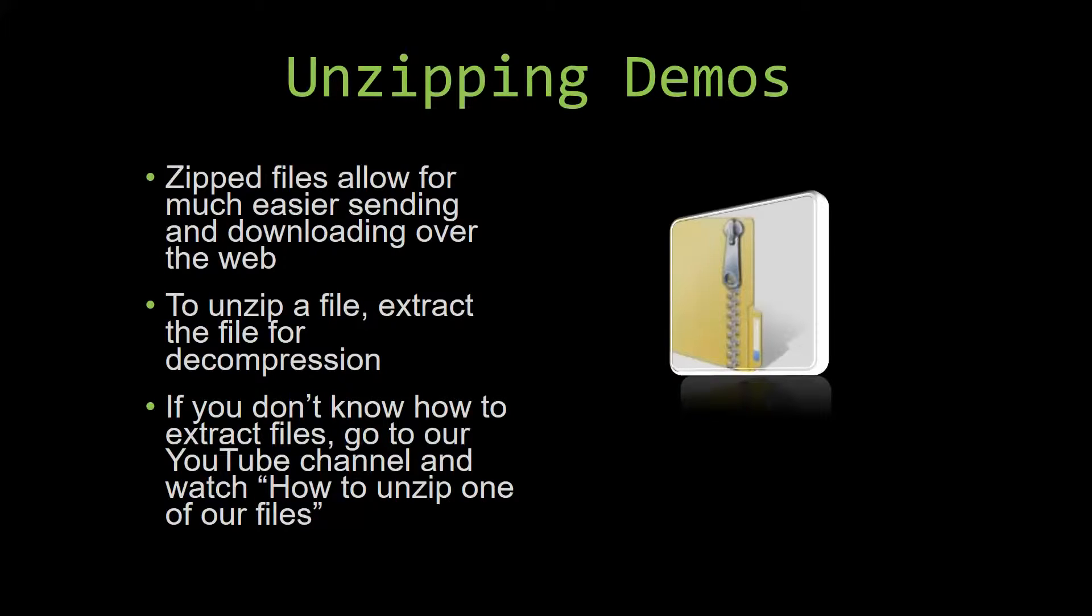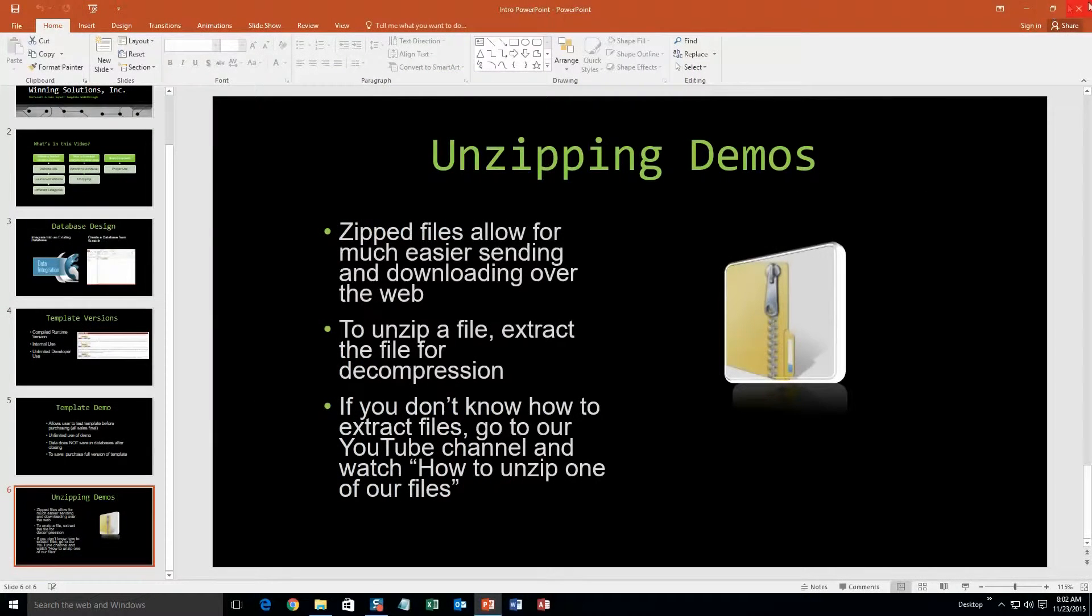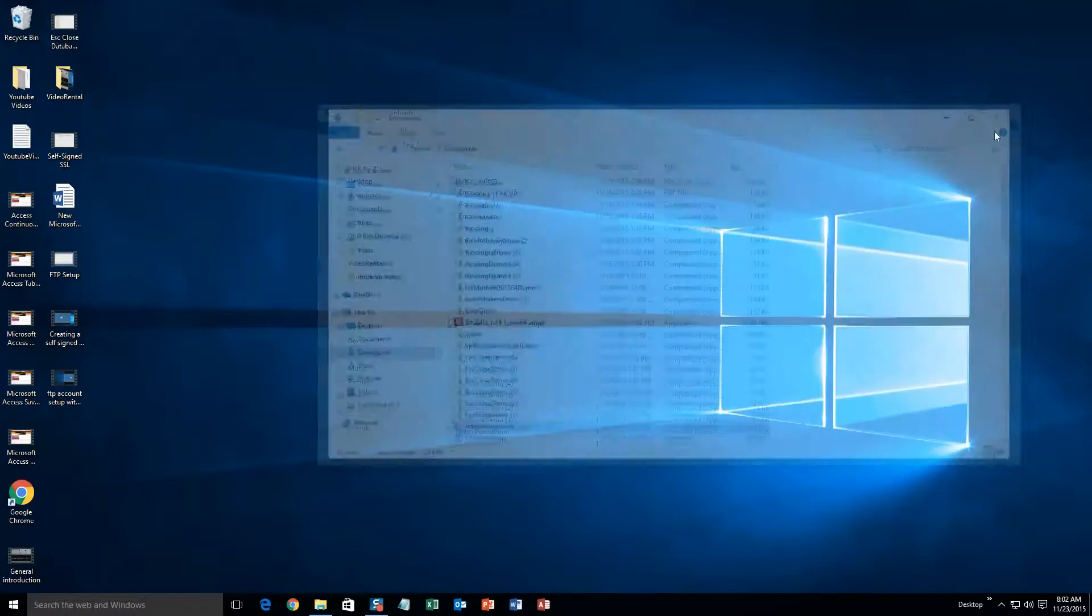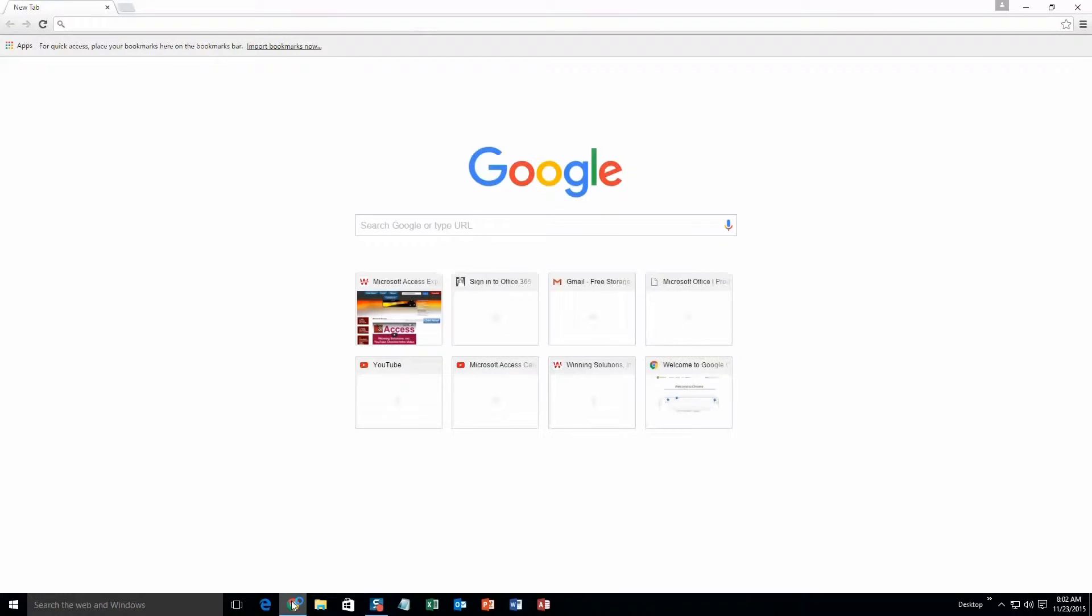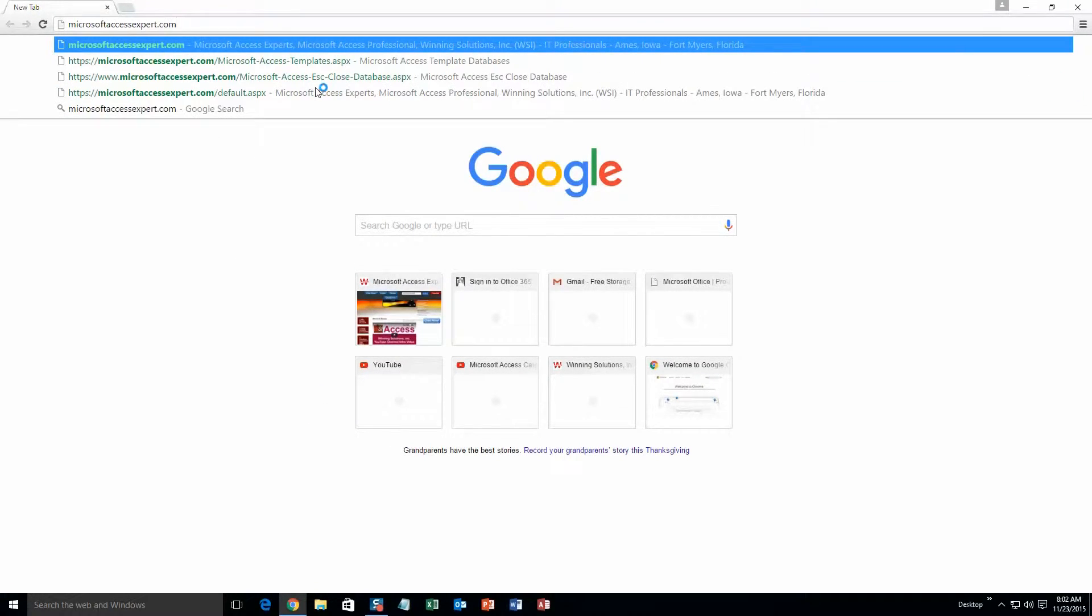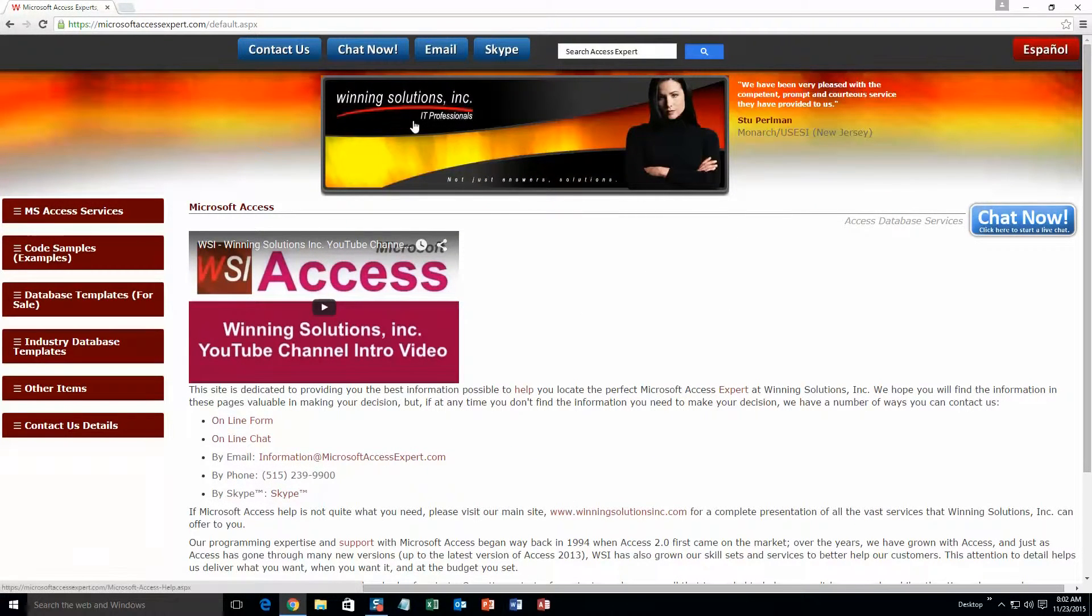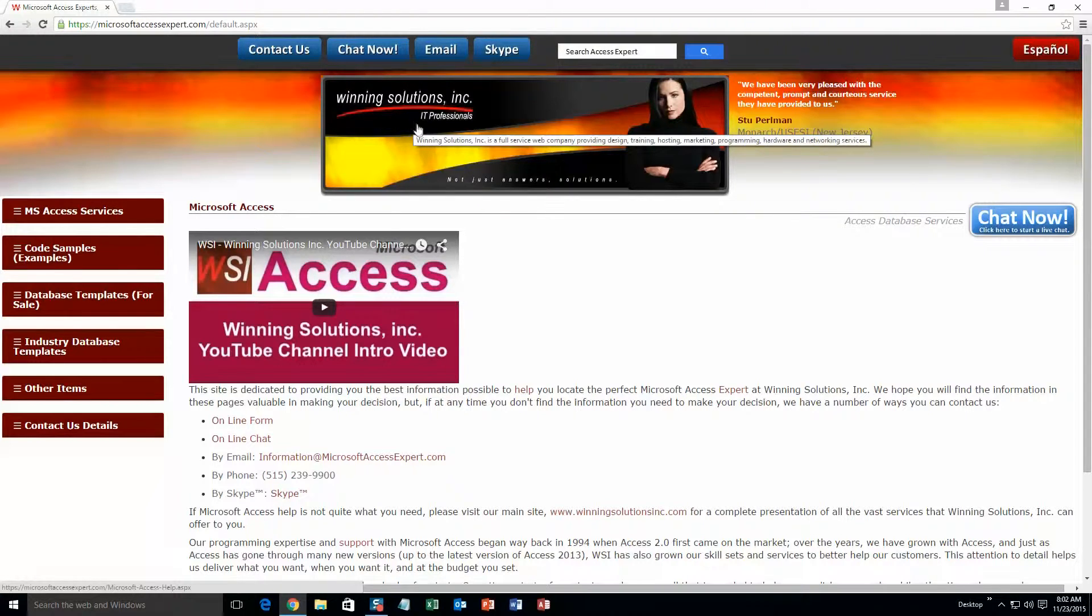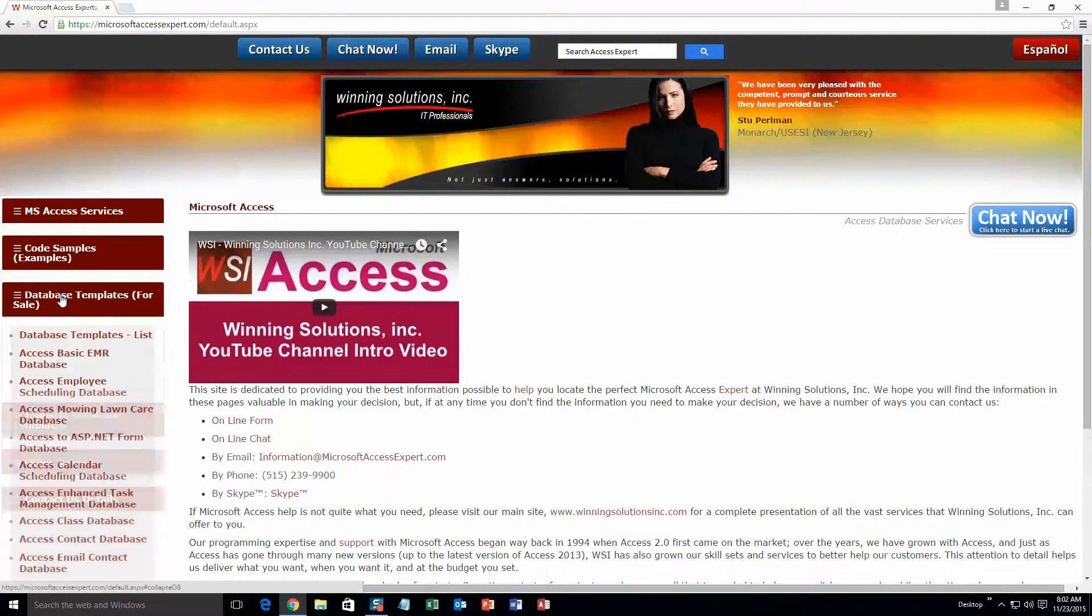So now, let us get into downloading and testing out one of our templates. We are going to start off here by going to our website at microsoftaccessexpert.com. As you can see, I have been here before. On the top of our website, there is going to be a toolbar with all the various ways that you are able to contact Winning Solutions, Inc. You are going to want to click on the sidebar button on the left side of our homepage that is labeled database templates for sale.